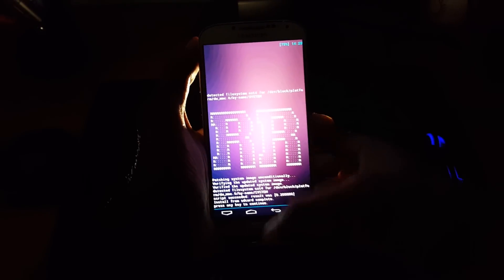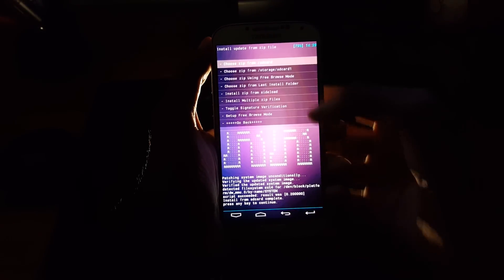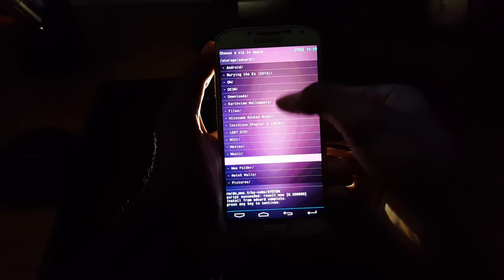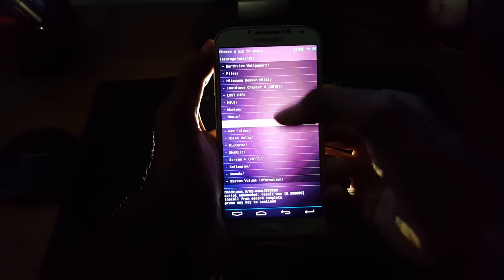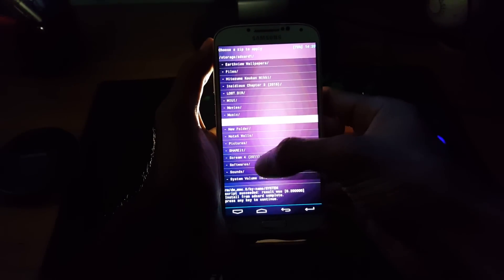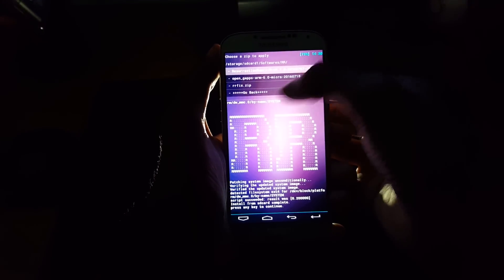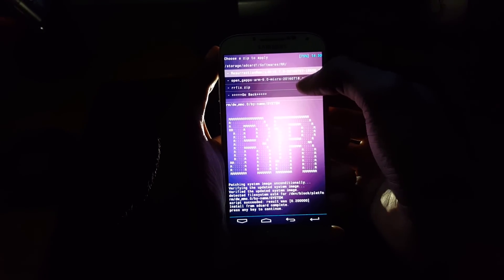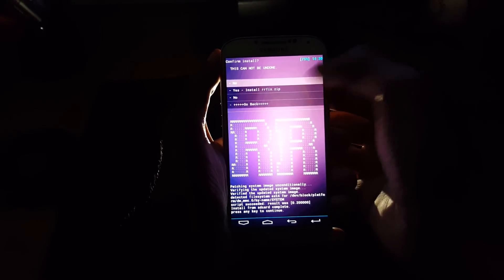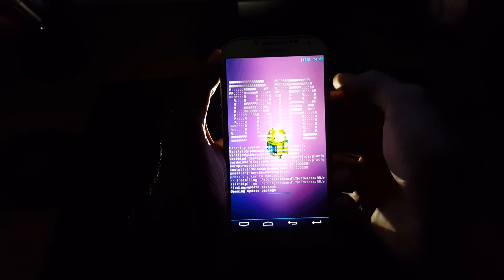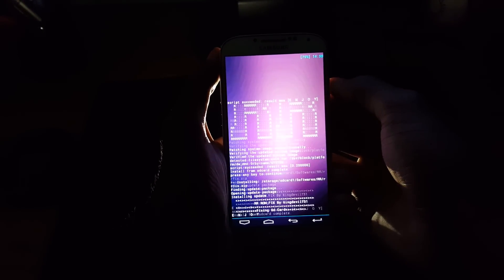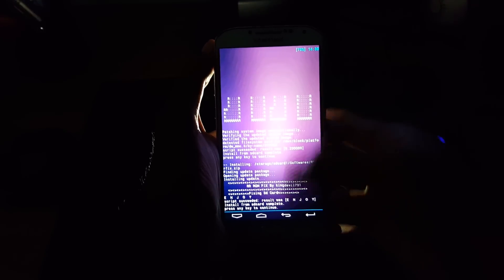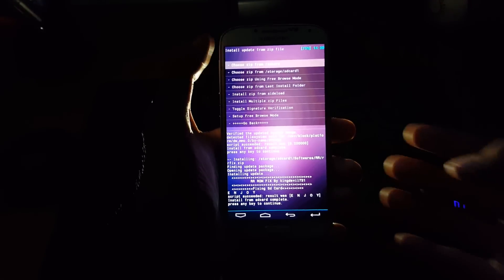So once it's done, go back and again navigate the second file which I have transferred into SD card and select it to install. Click on yes. The second file also has been successfully installed.